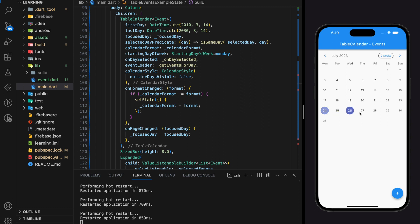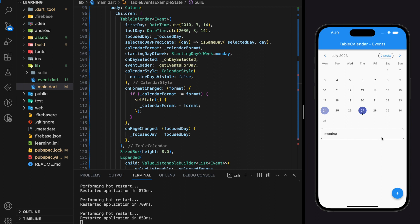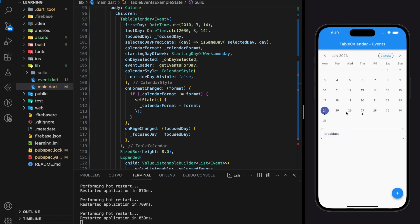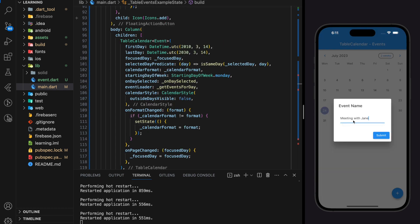Now it works for different dates. We successfully added an event on the 27th of July, and when we click back on other dates the same event no longer shows. When we add different events on different dates they are stored perfectly, and switching between dates shows the correct events. There is also a small dot UI added below the date to indicate that there is an event on that day.